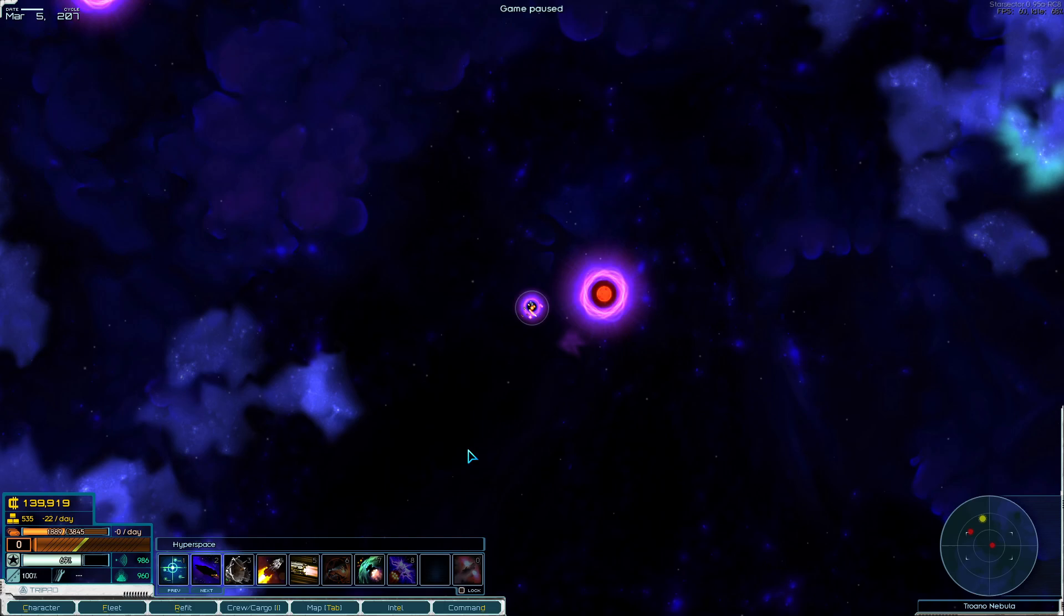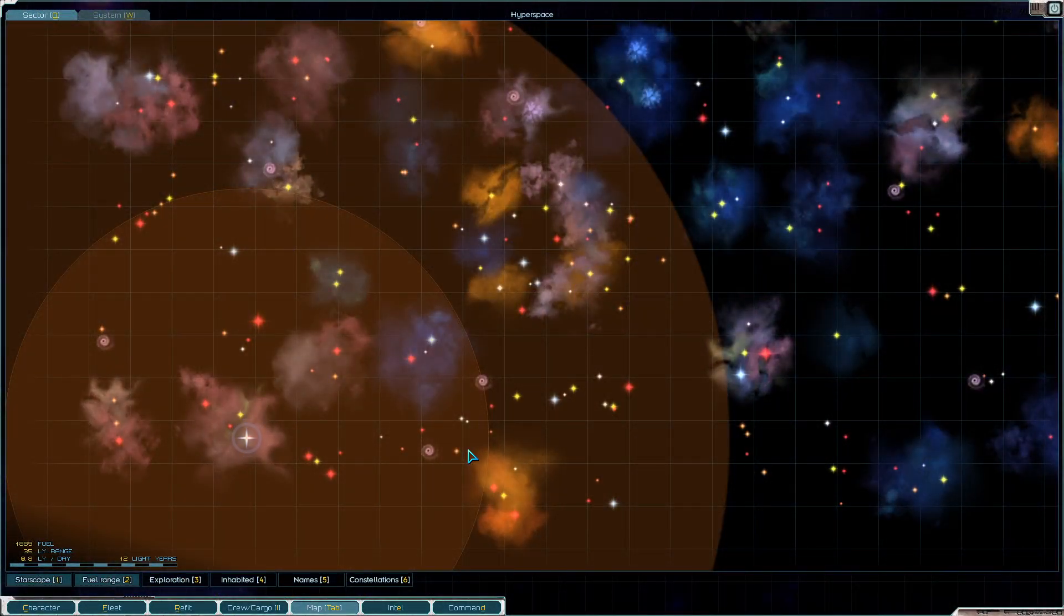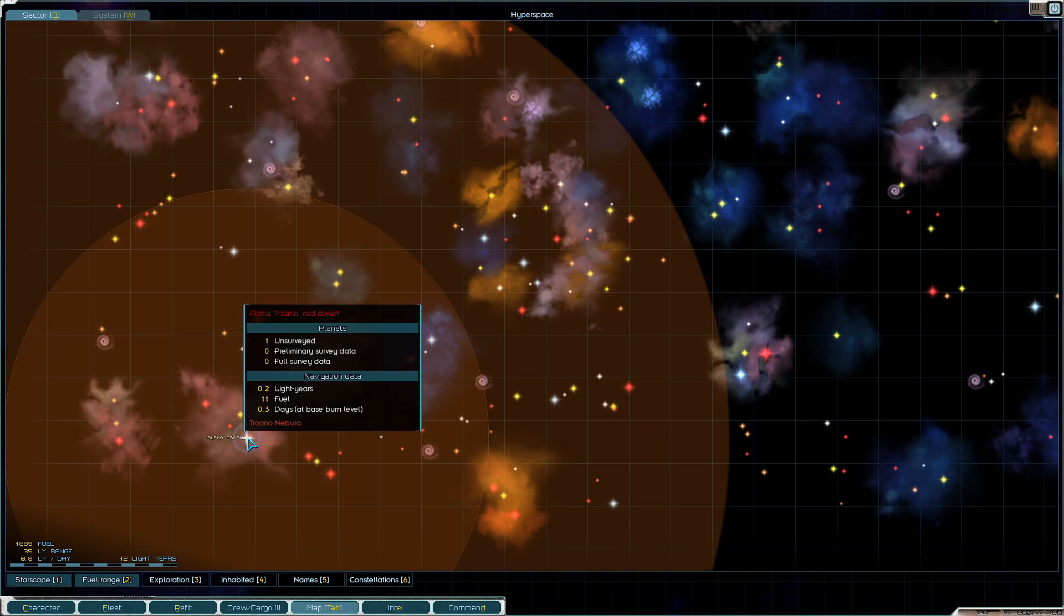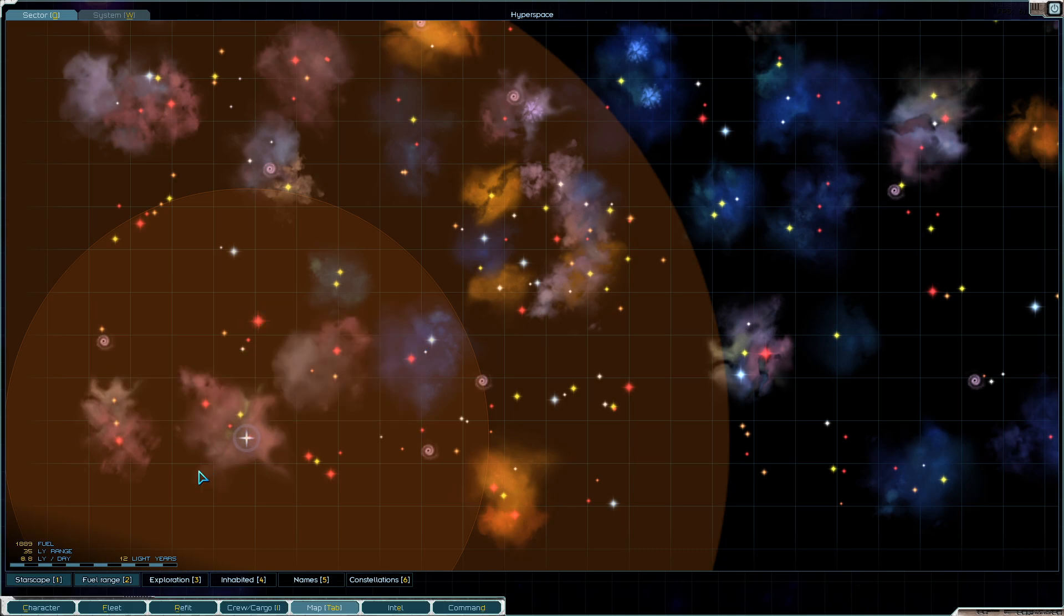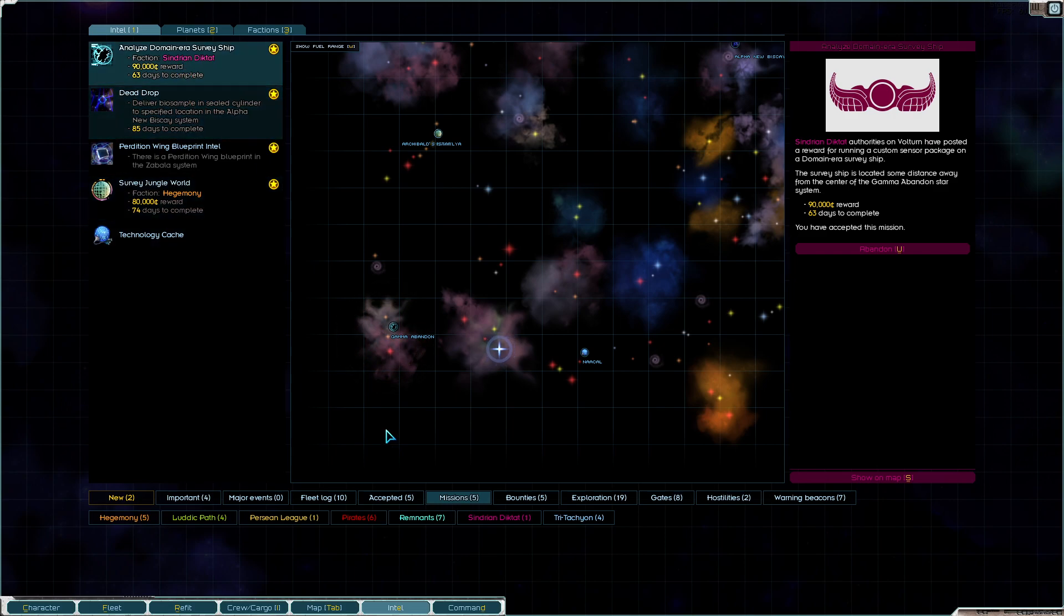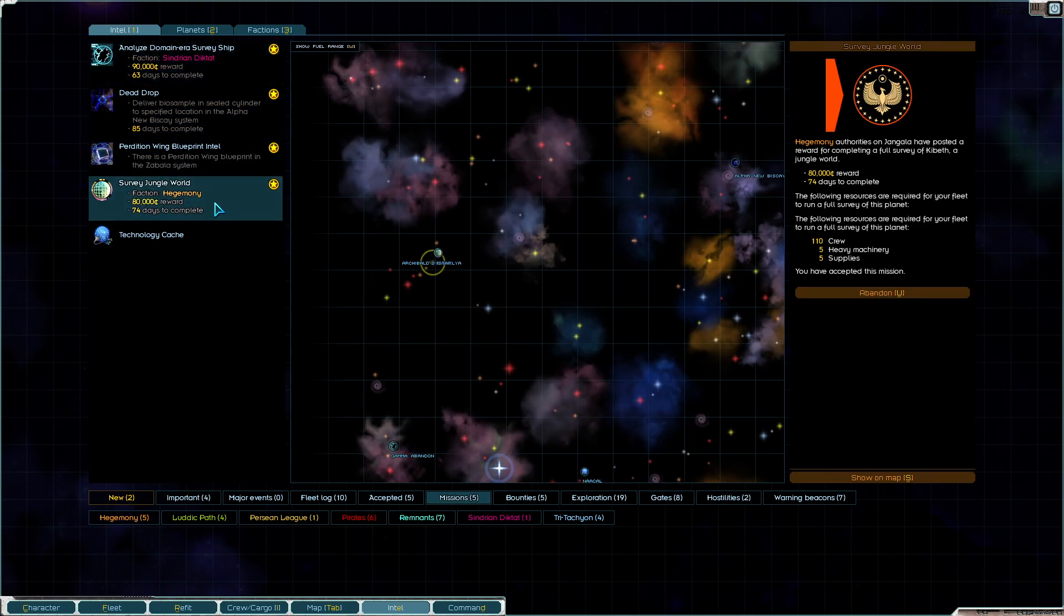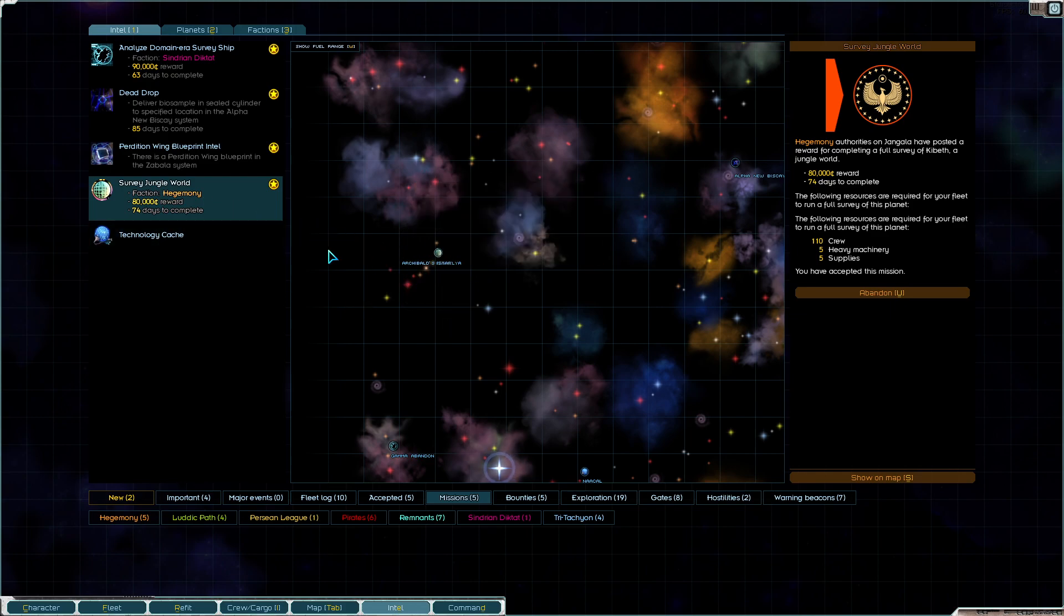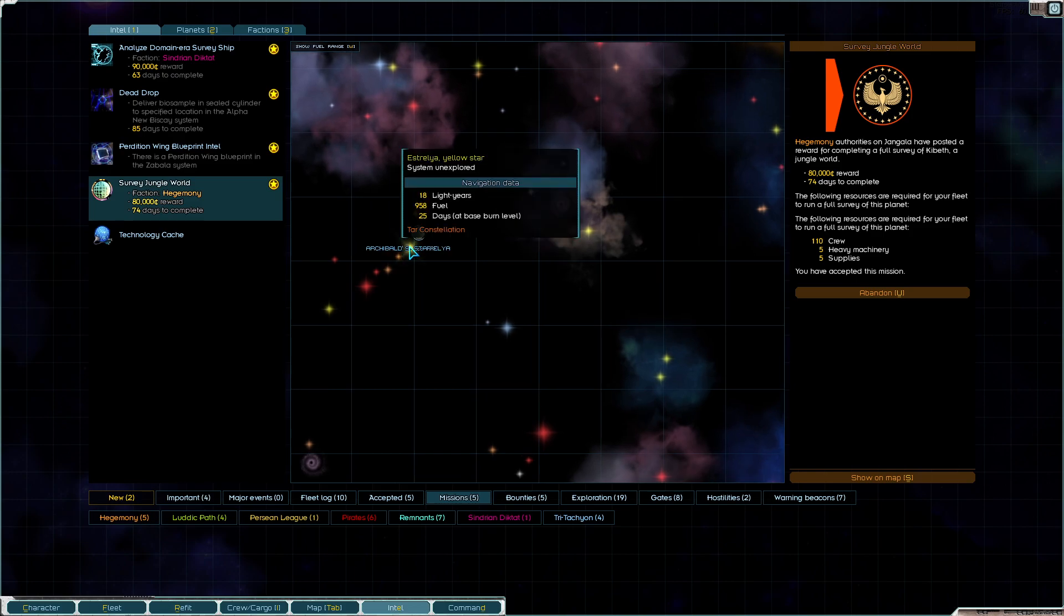Hey everybody, Asher here, back with more Star Sector Update 95a. We have some very exciting math that we can try to do right here. Someone who's better at this game can probably tell me how to do it, but what it boils down to is that we have a contract that we've taken that is all the way in the corner of the star system.